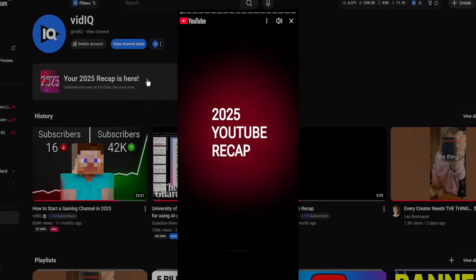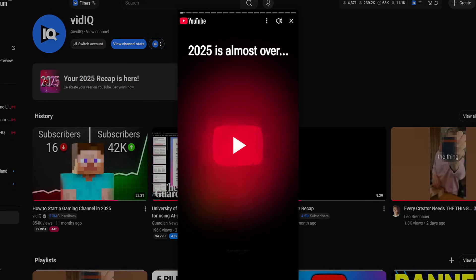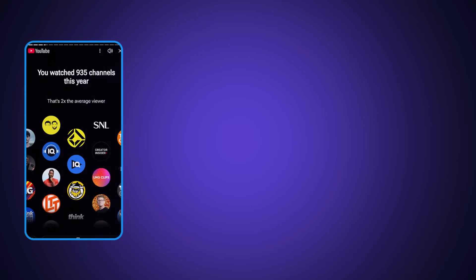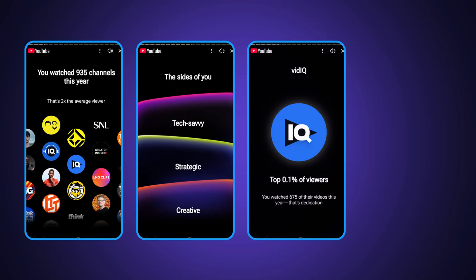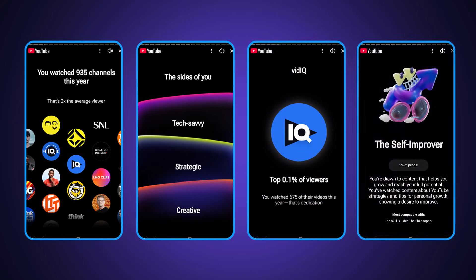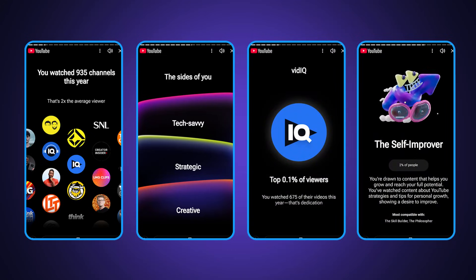As first efforts go, the YouTube recap isn't bad. It shows you how many channels you've watched and your viewer personality type. However, it is a bit long with multiple screens showing you the same information, and as a complete data nerd, there's not enough in it.